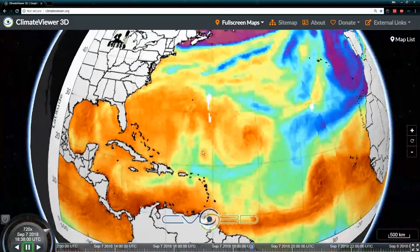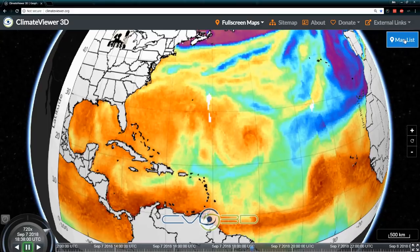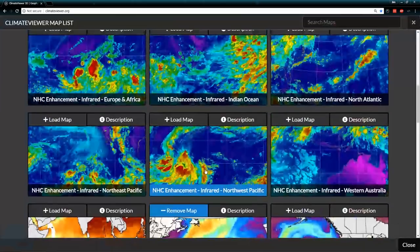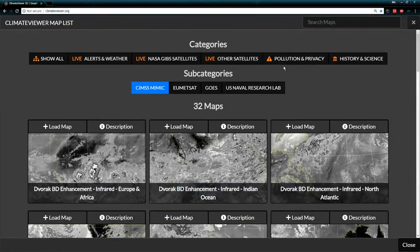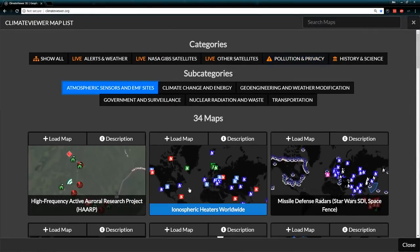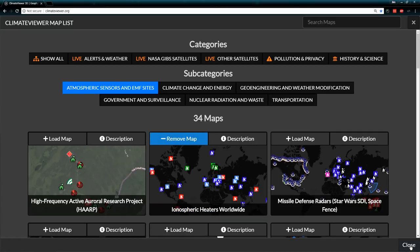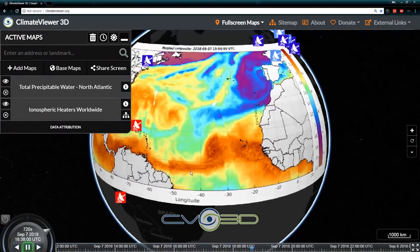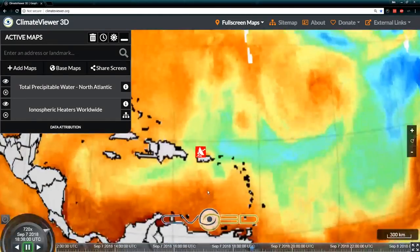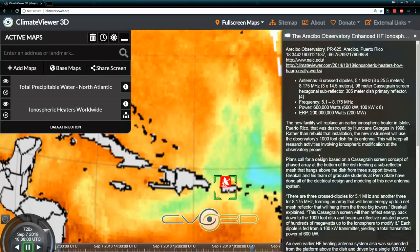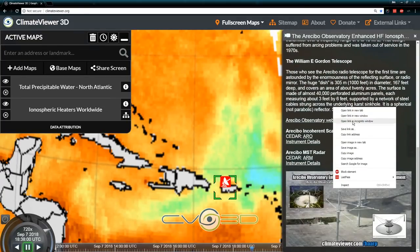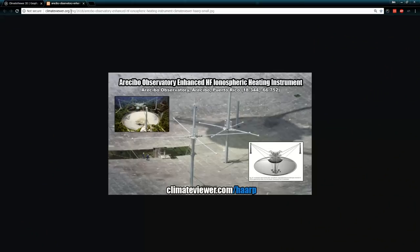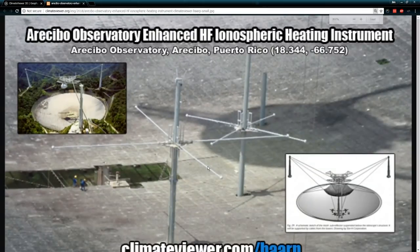What I'm looking for specifically on this is to watch how it interacts with NEXRAD, but I also want to know if it's messing with ionospheric heaters. I have the world's most thorough ionospheric heaters map, and there is one in Puerto Rico — the William E. Gordon Arecibo Observatory Enhanced High Frequency Ionospheric Heater. All of this information is available at climateviewer.com/haarp.